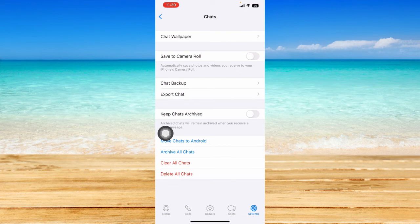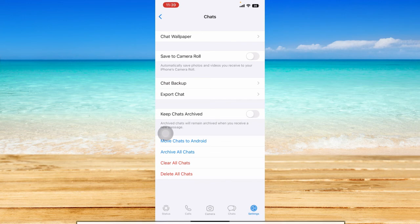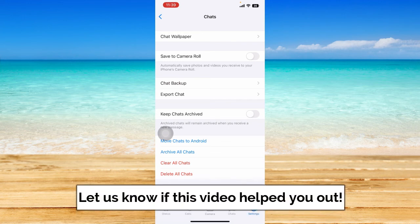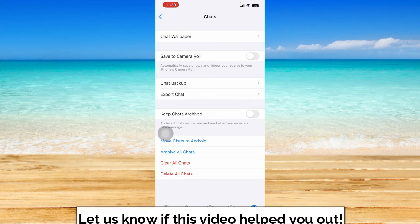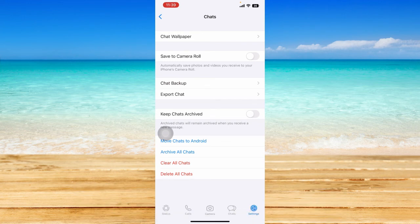So that's how you can basically delete WhatsApp chat history. That ends this tutorial. I hope this video helped you out. If it did, don't forget to like the video and subscribe to the channel. Feel free to comment any questions you may have as well. That is all for today — have a great day.